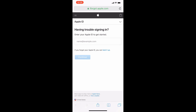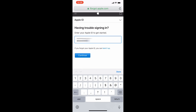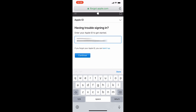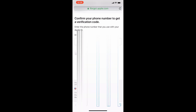Once the page loads, it'll show 'Trouble Signing In.' This is where you enter your Apple ID — your email address. Once you enter the email address, go ahead and hit Continue. After you hit Continue, it's going to send you a verification code. Enter that verification code in — the number has been blanked out for privacy — and hit Continue.